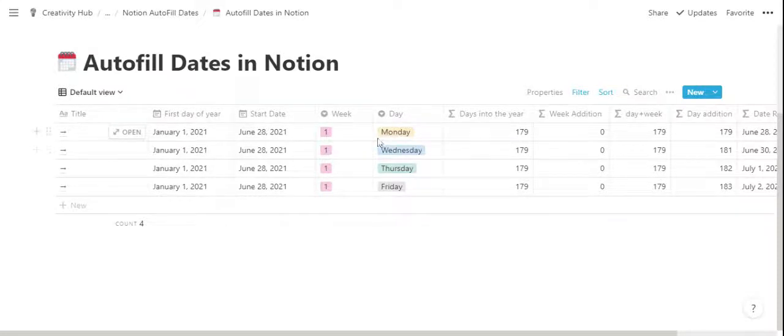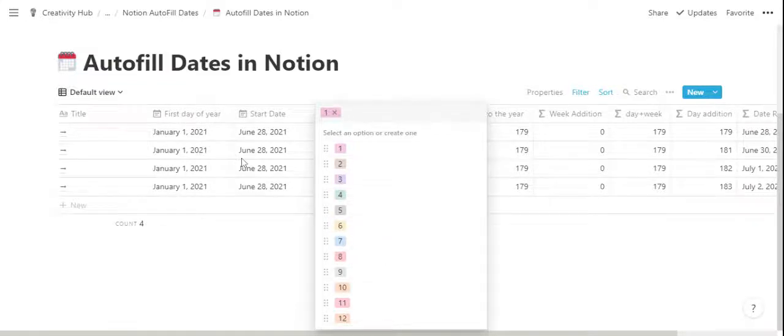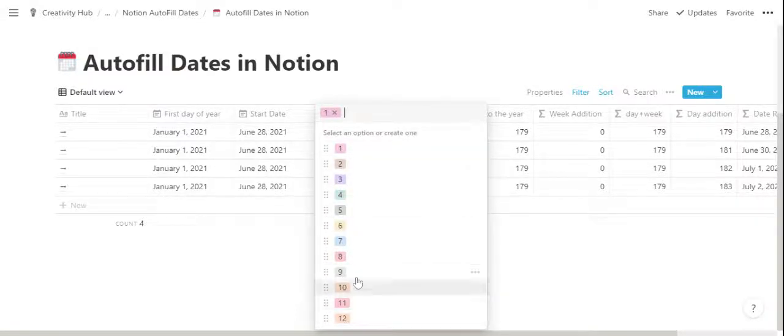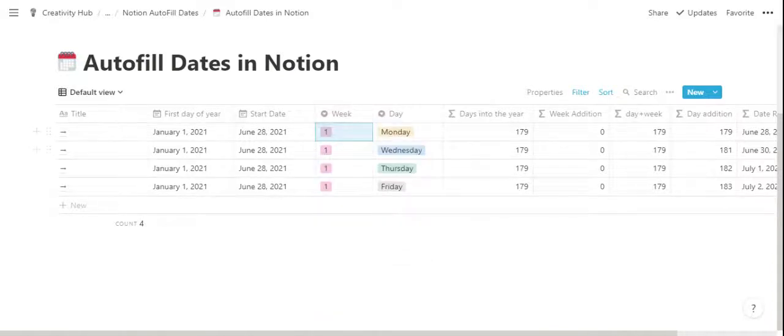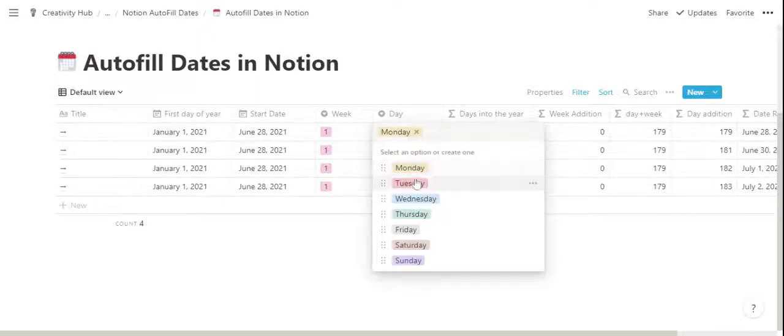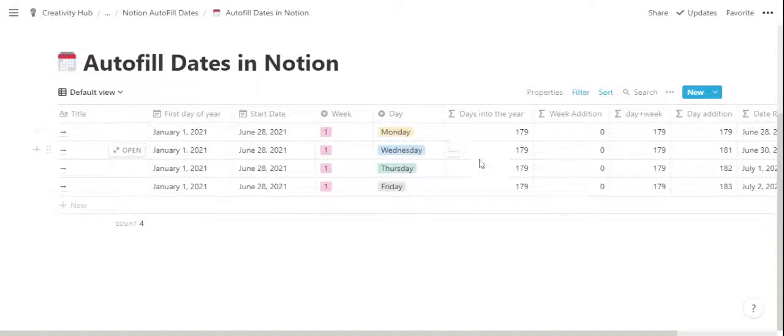Next up on this table, there is a select property for the week of this plan. So in this default template, the weeks go from 1 to 12, but you can add your own or remove some of them based on your needs. There is a day select property as well to select the day of the week.